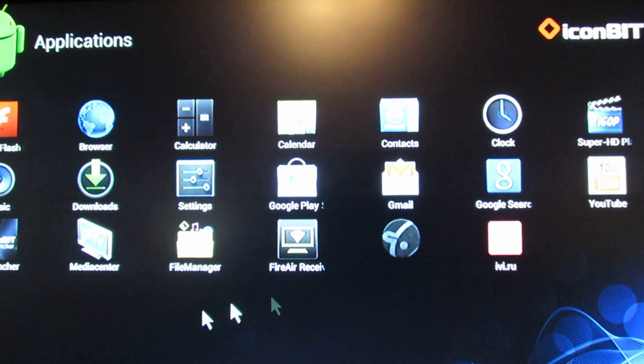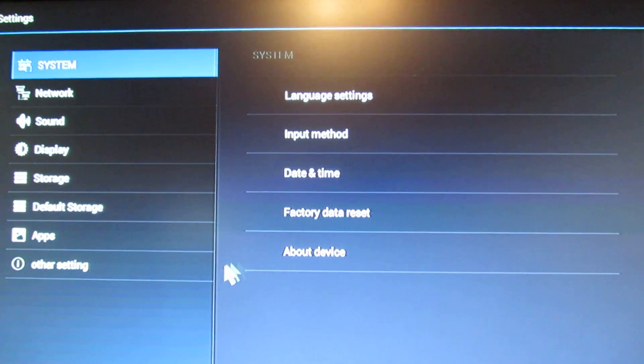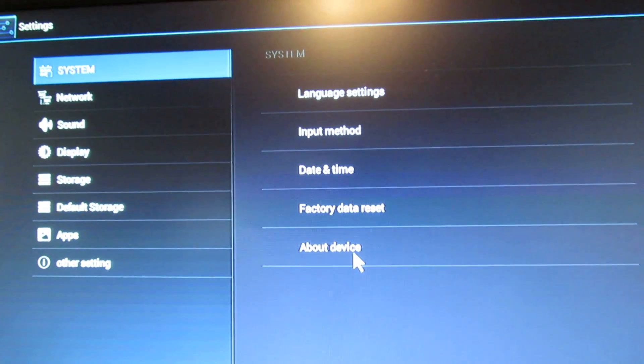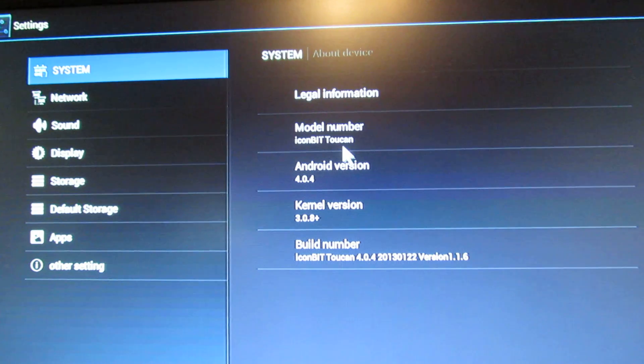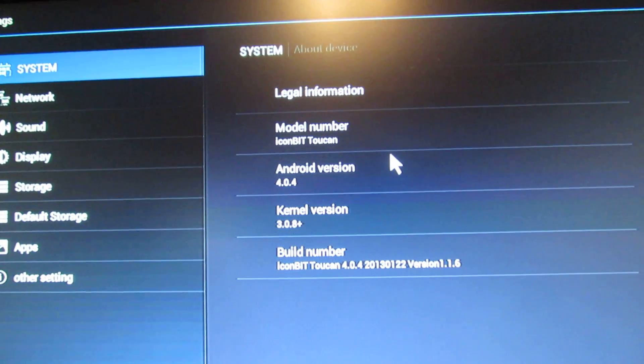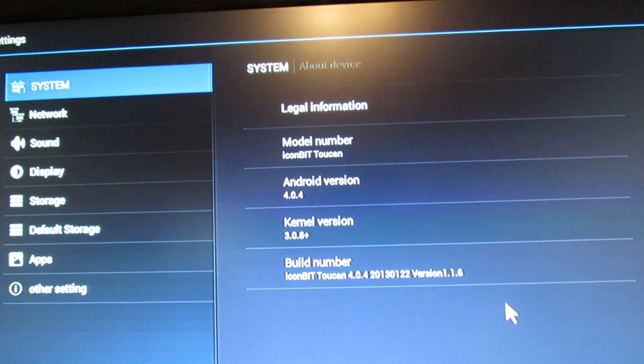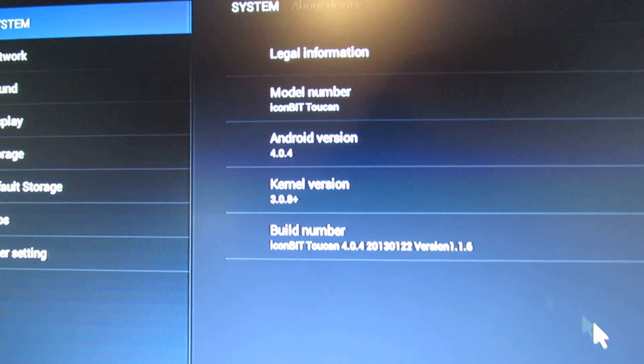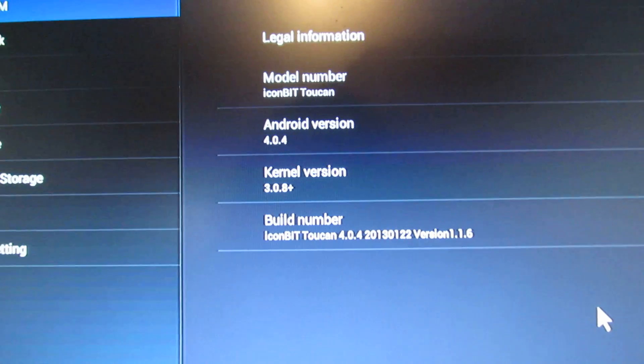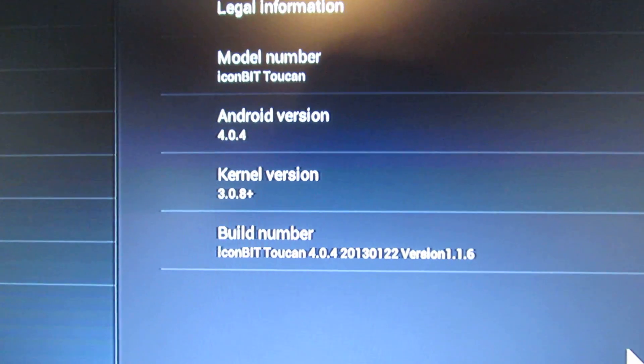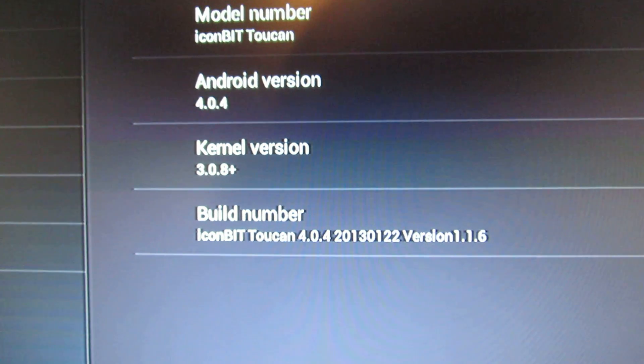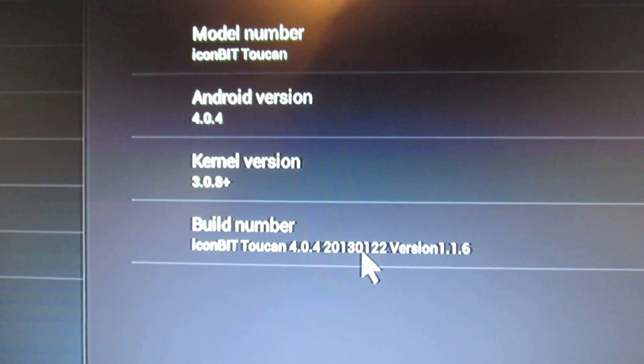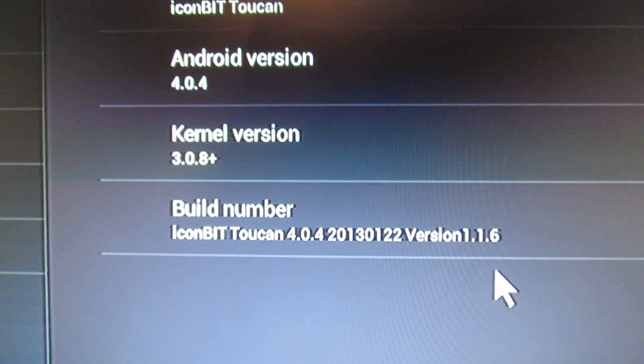The wireless is just working just fine. Let's take a look about device. So this firmware is for Iconbeat Tocan Media Player TV Box. The Android version is Android Ice Cream 4.0.4. This is the kernel version and here you can see the build number. So this is from January this year.